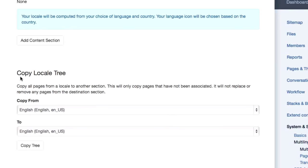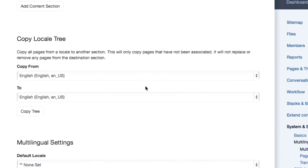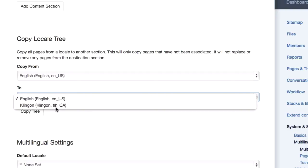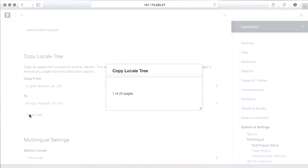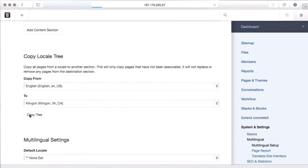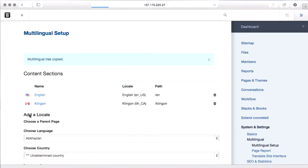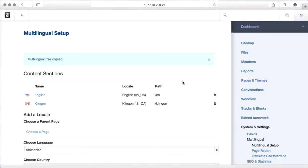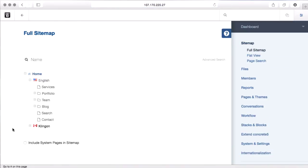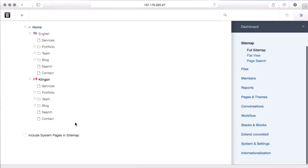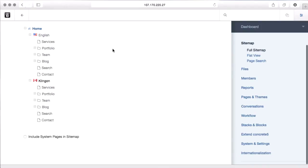So there's this cool copy locale tree that we can use, where we say, look, I want to copy from English to Klingon and copy the tree. And that's going to go through our whole site and copy all of the pages out. And now if I come back to the site map, you'll see we've got two sets of the site.